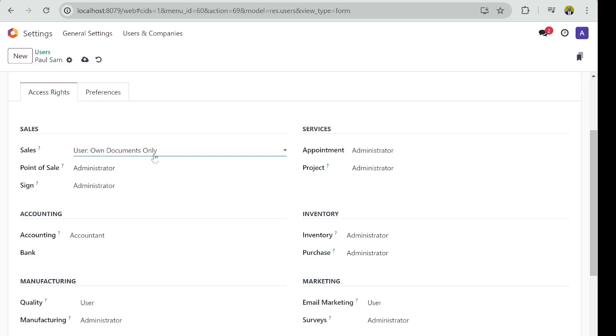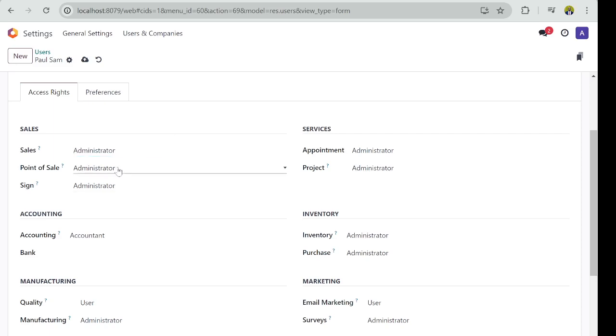That means Paul will not be able to see other salespeople's documents, nor will Paul be able to carry out some managerial work in the sales department. But if Paul is the head of department of sales, I would select Administrator.